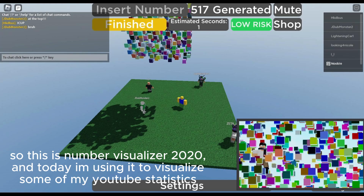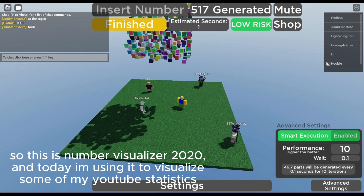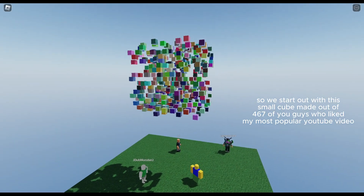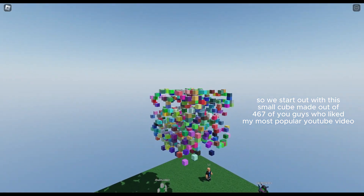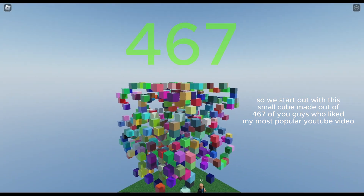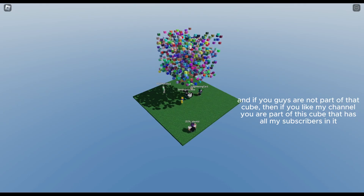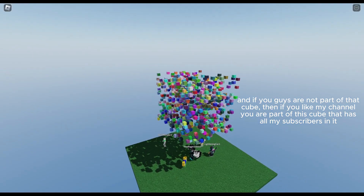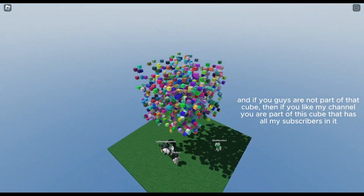This is Number Visualizer 2020, and today I'm using it to visualize some of my YouTube statistics. We start out with this small cube made out of 467 of you guys who liked my most popular YouTube video. If you're not part of that cube, then if you like my channel, you are part of this next one.